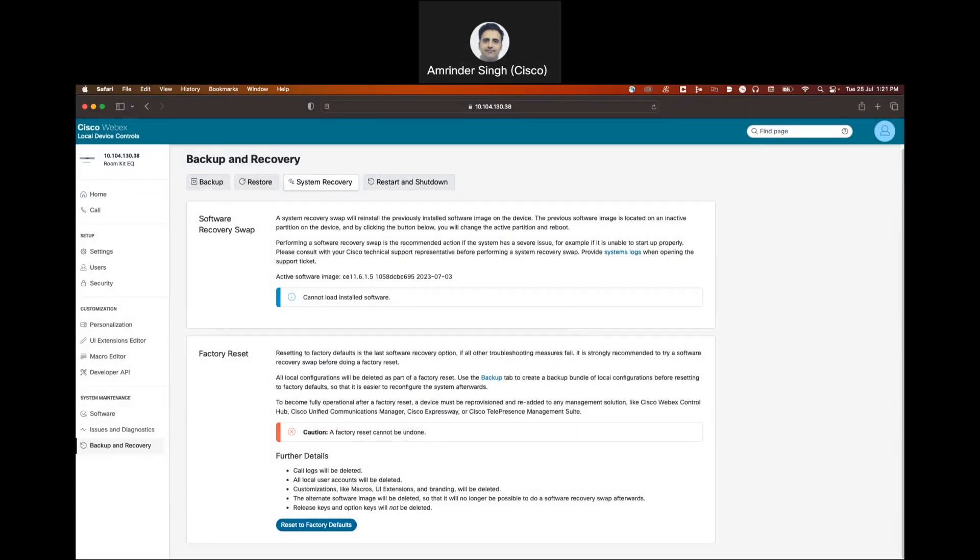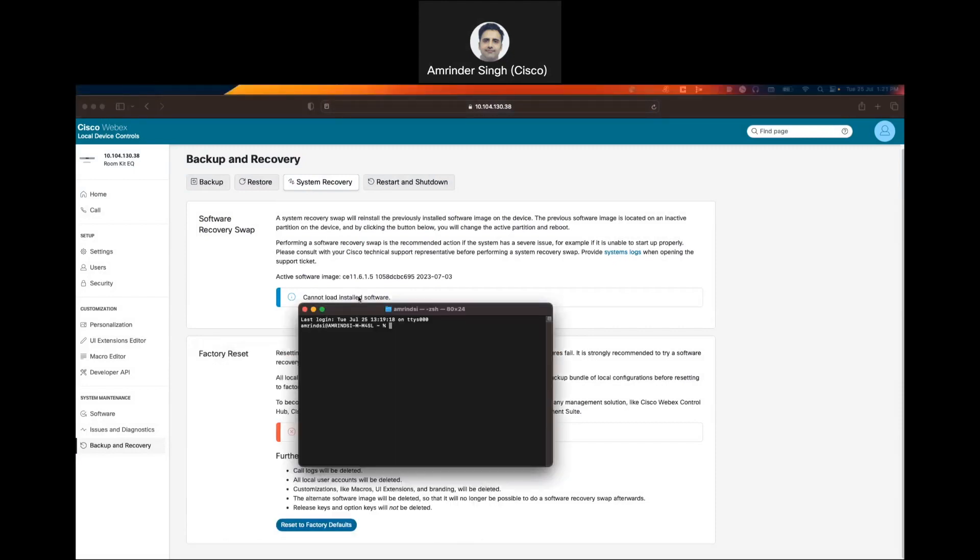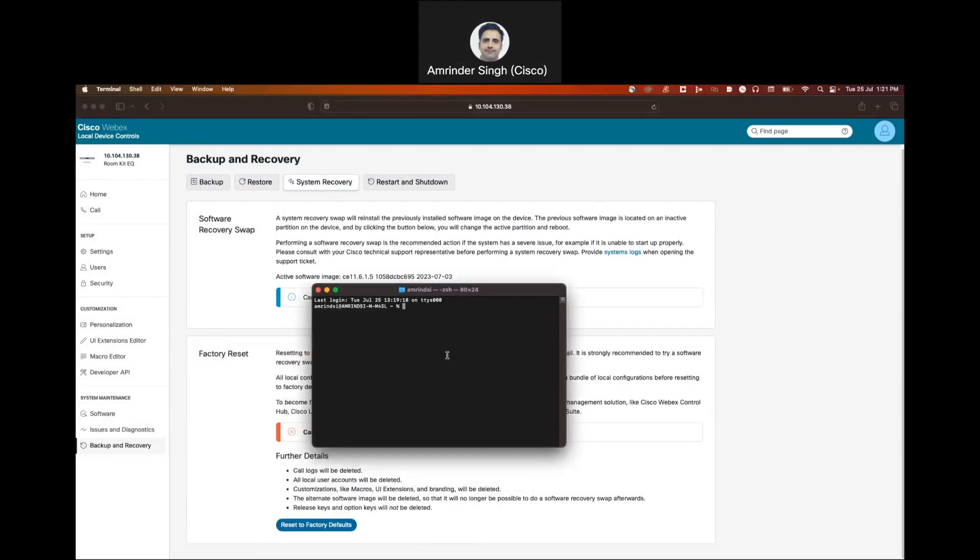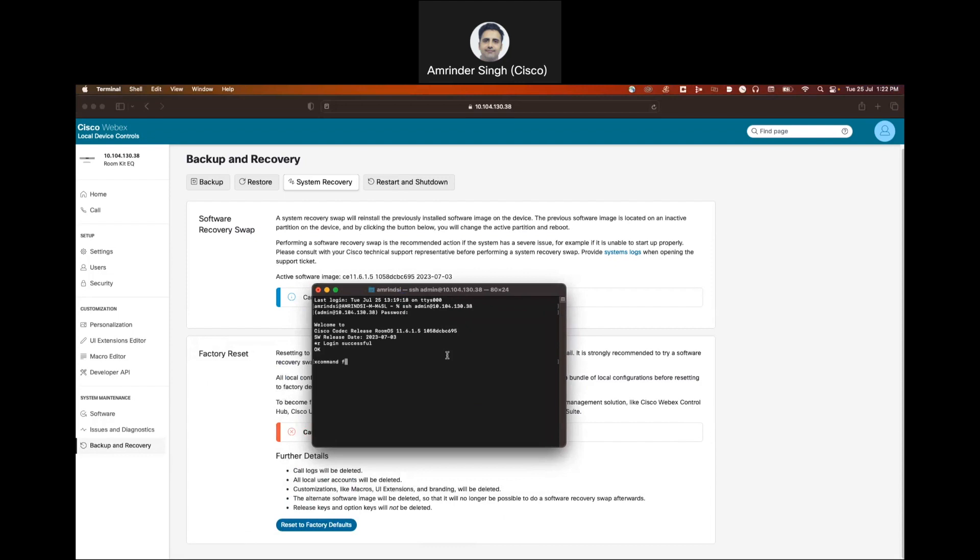The other option we have is to SSH to the codec using one of the admin accounts. Type in X command system unit factory reset confirm yes and press enter. This is going to factory reset the unit as well. Thank you.